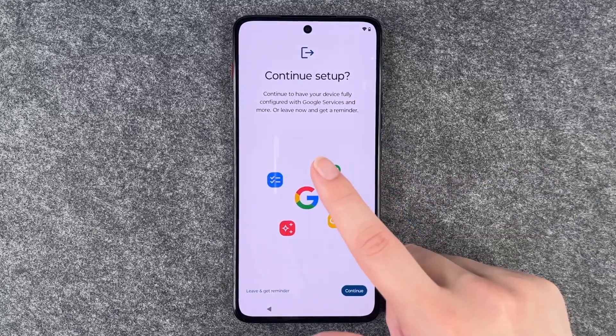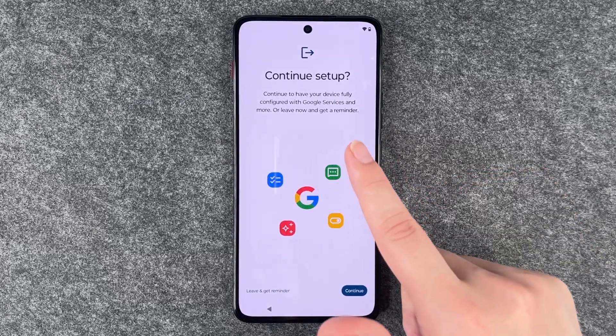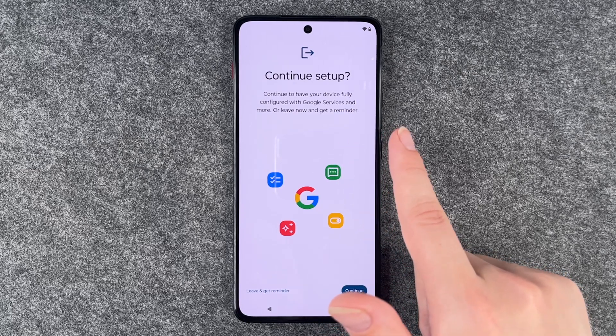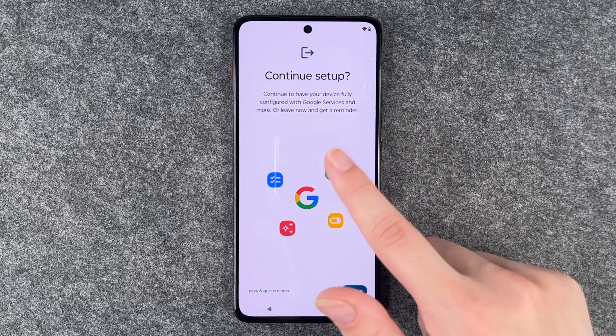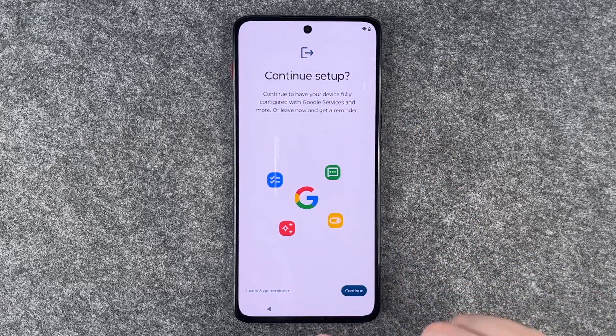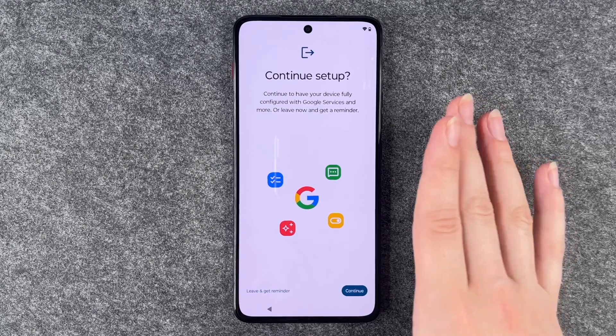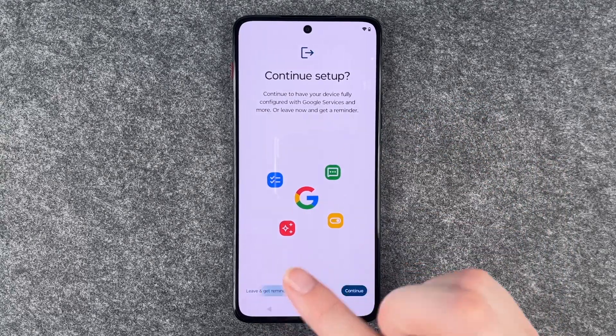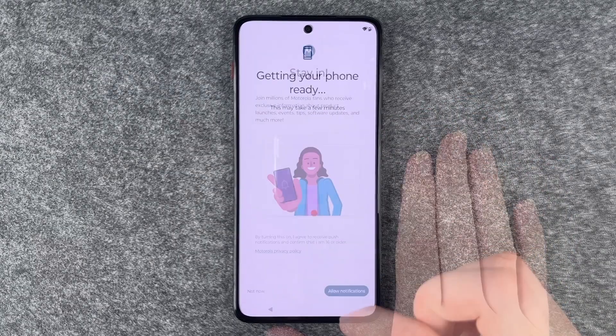Continue setup — you can continue to have your device fully configured with Google services and more, or leave now and get a reminder later. We're pretty much set up for the beginning now, so we say leave and get a reminder.